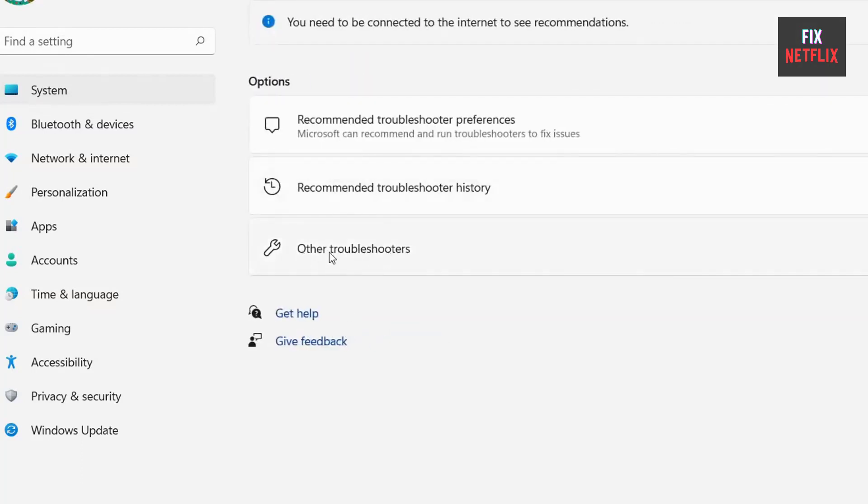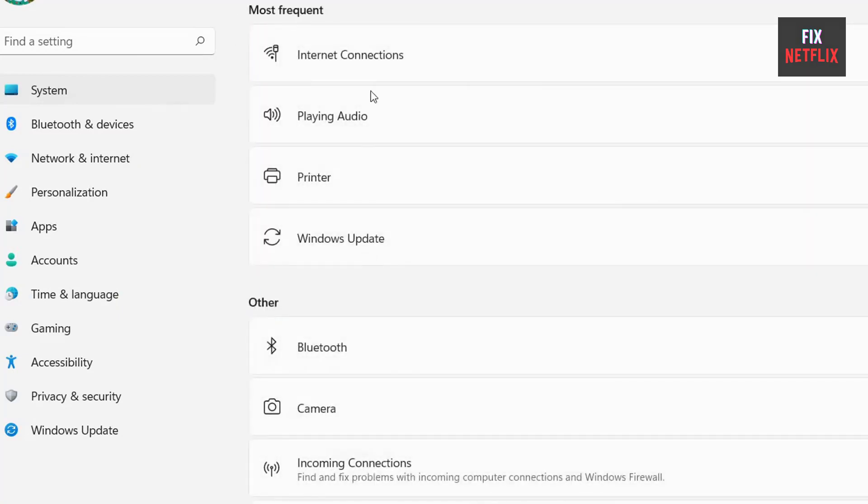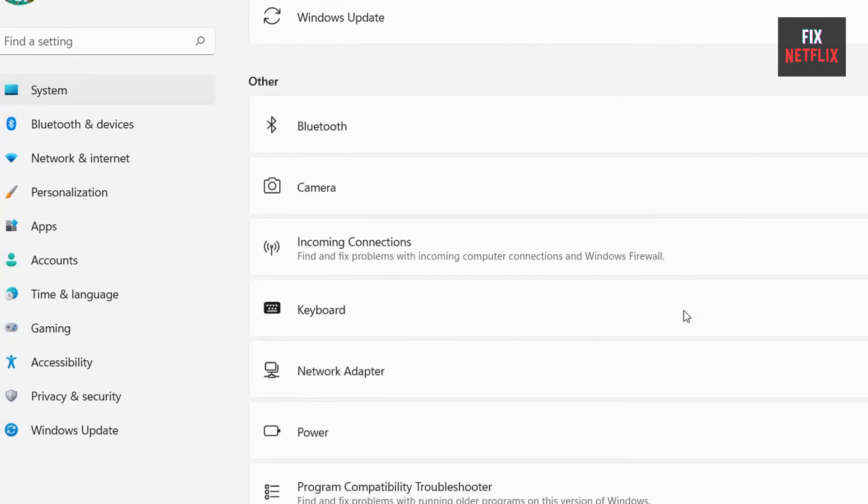Step 1: Go to System, Troubleshoot, and then select Other Troubleshooters. Step 2: Scroll down and choose the Network Adapter option. Step 3: Press Run. Select the Troubleshoot Problems option.